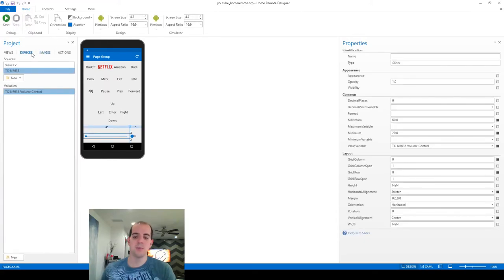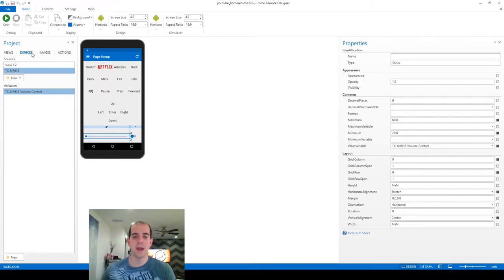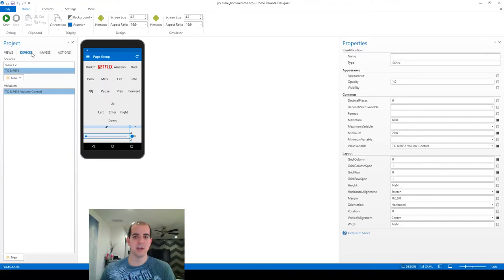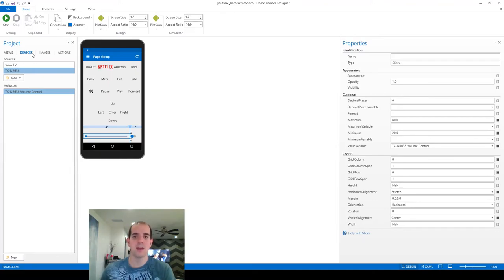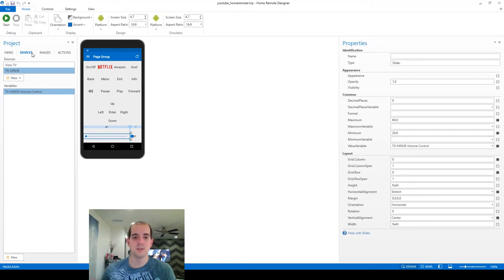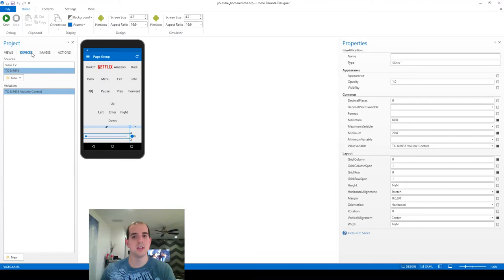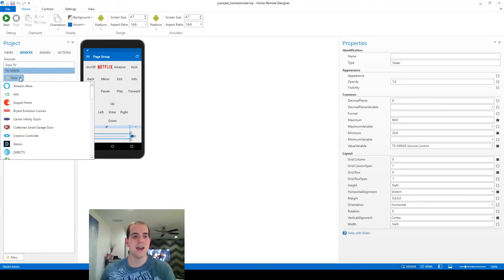So again, I mentioned at the beginning of the video that we're going to connect the receiver two ways. So some commands that I want to send cannot be sent via Ethernet. If you saw on the list earlier, if you remember back, one of the commands that wasn't available was volume up and volume down. The same type of commands that are available on the physical remote. So in order to send those, I actually need to use the global cache again to send IR commands.